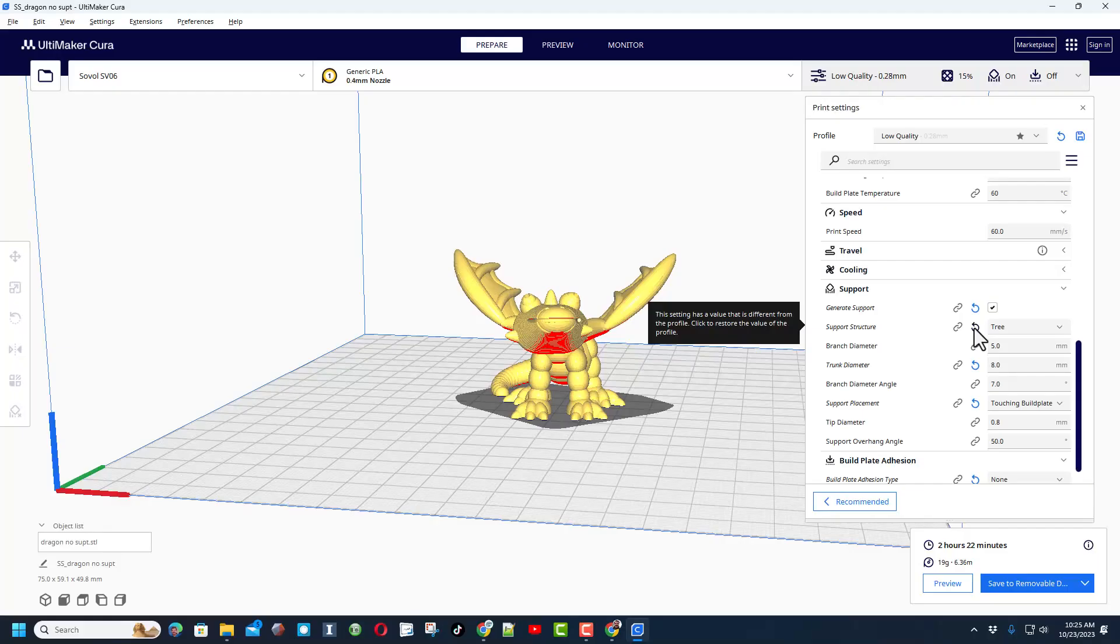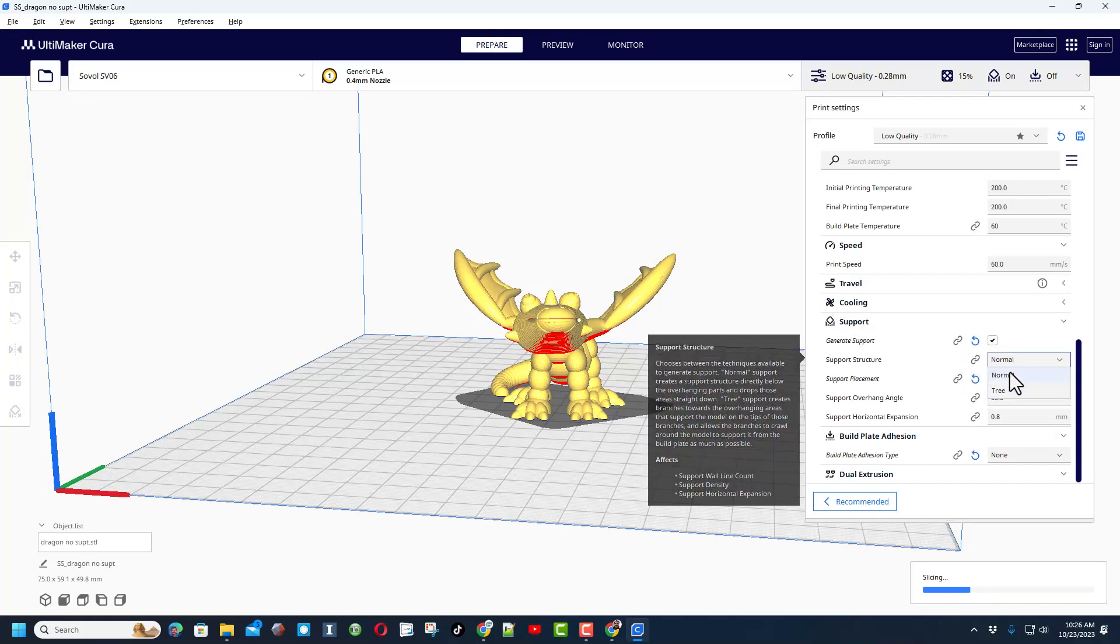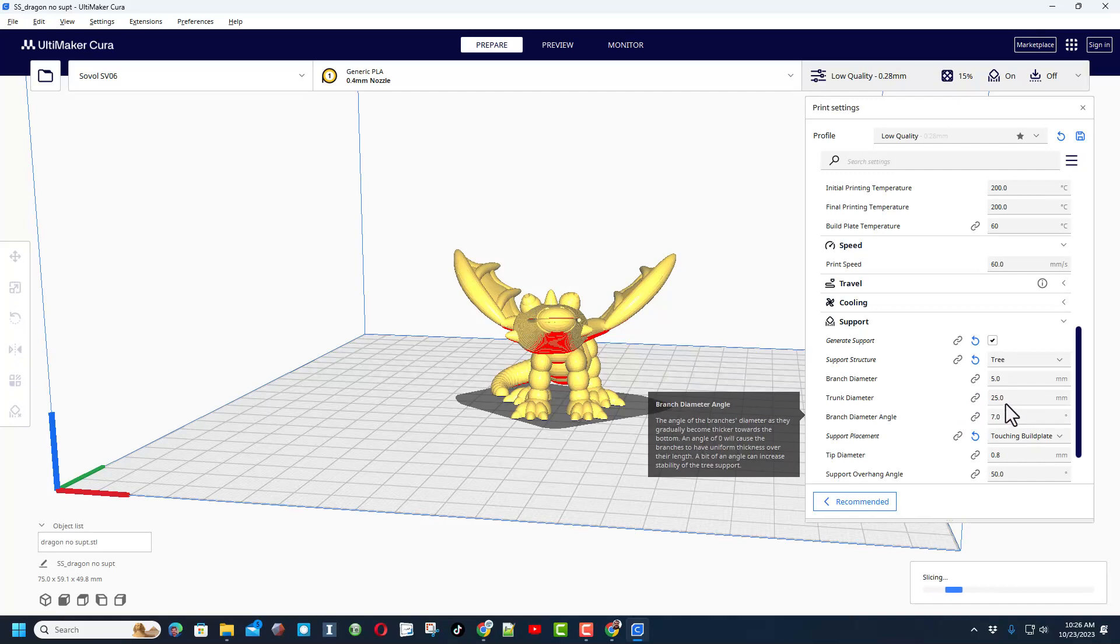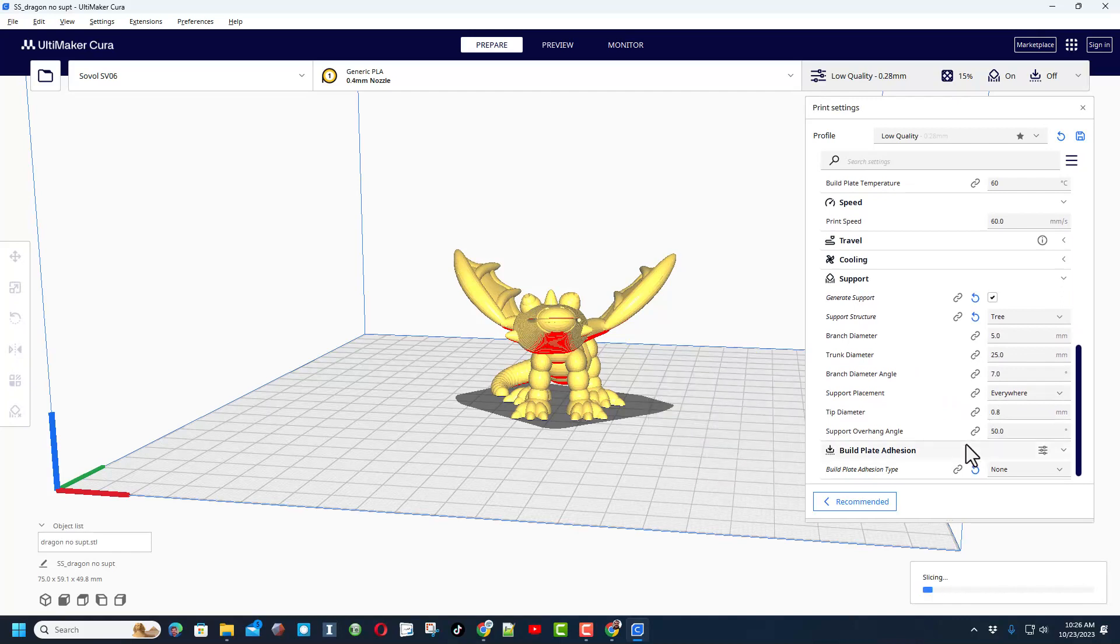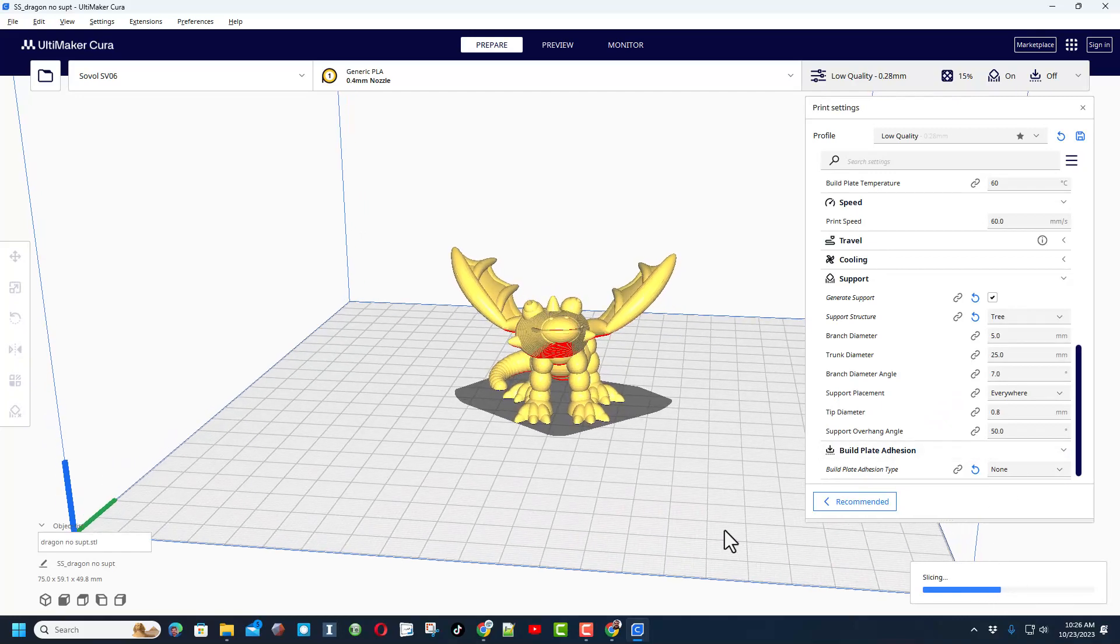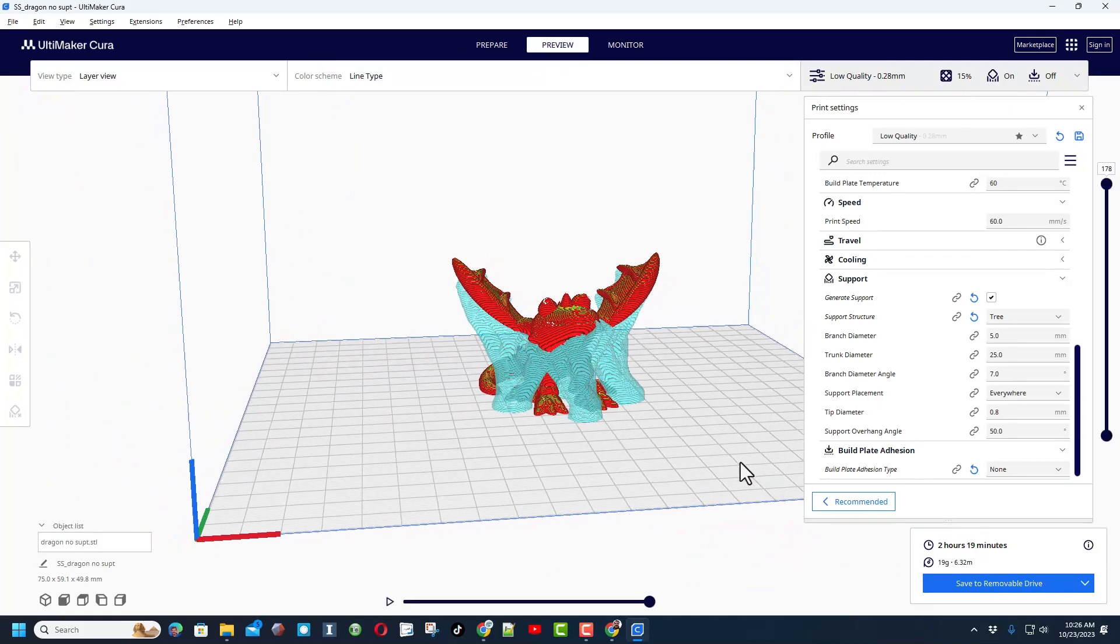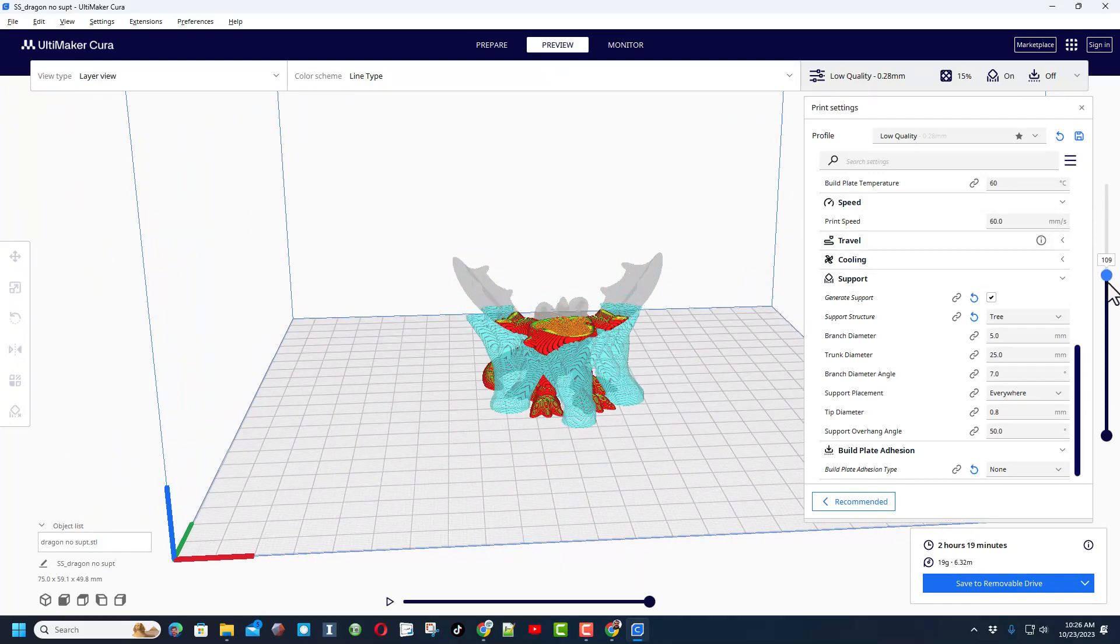These are pretty cool. If you don't have yours enabled, what you need to do is click right here and if you type tree you'll be able to find all of those and turn them on so that you can adjust them. Now there are options for support structure. If I reset this you can see what Cura wants. I want tree, I'm going to reset that trunk. They go 25, and they have everywhere for support placement.